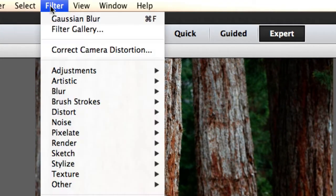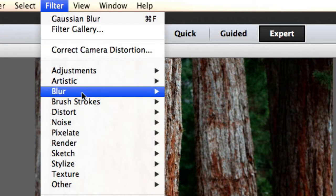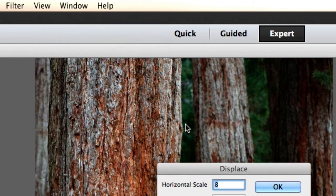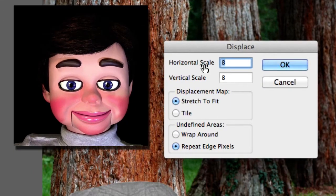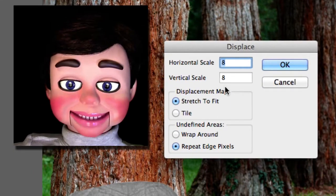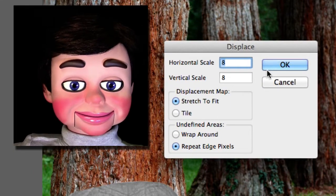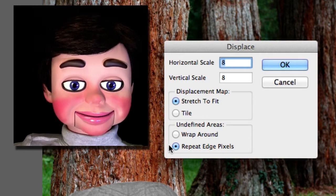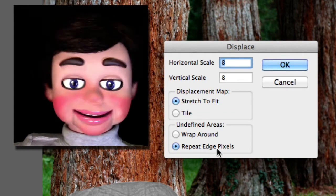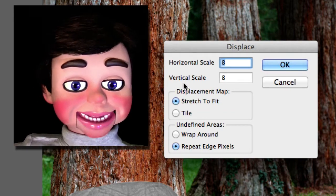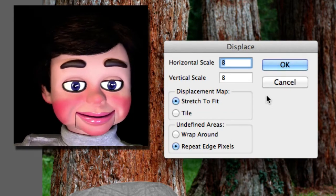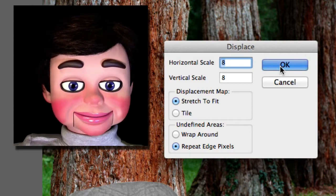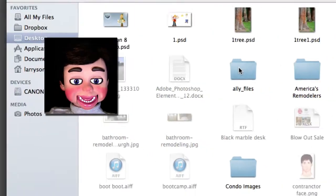Now we're going to come up here and select filter, distort, and displacement. Now I'm going to go with 8 and 8 for horizontal and vertical and stretch to fit and repeat edge pixels. That's default. That's fine. I'm going to select OK.